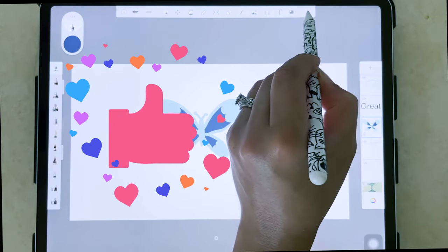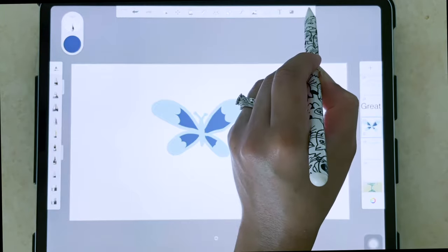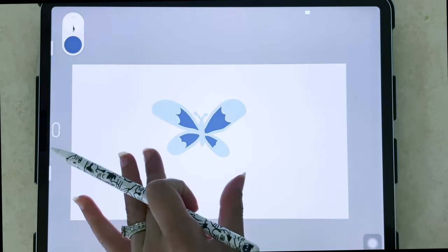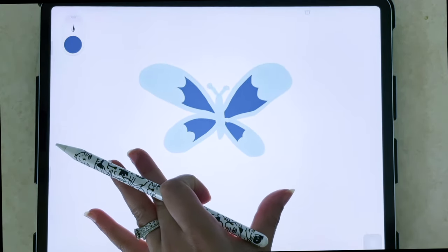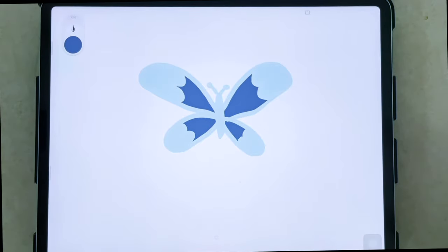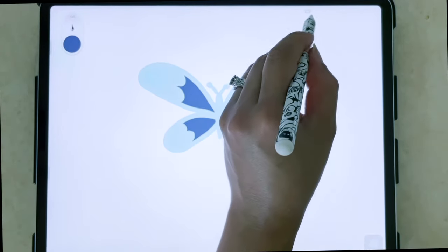And last but not least on the top toolbar here, we have the final icon, which is actually just going to hide all your other menus and help you maximize your drawing surface.